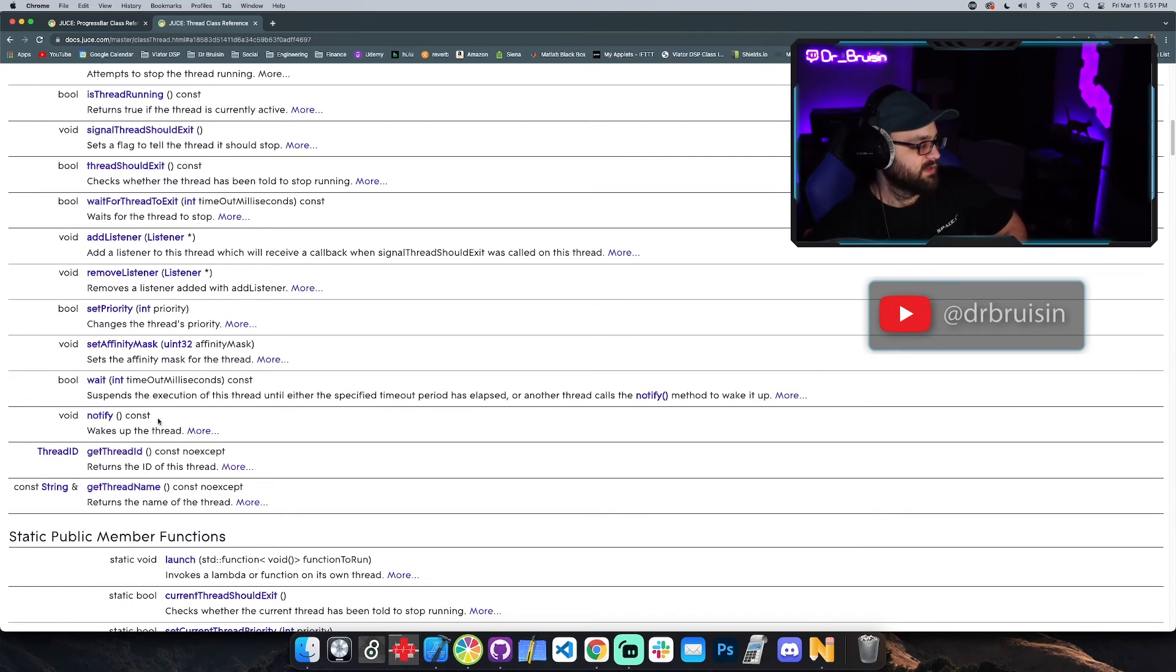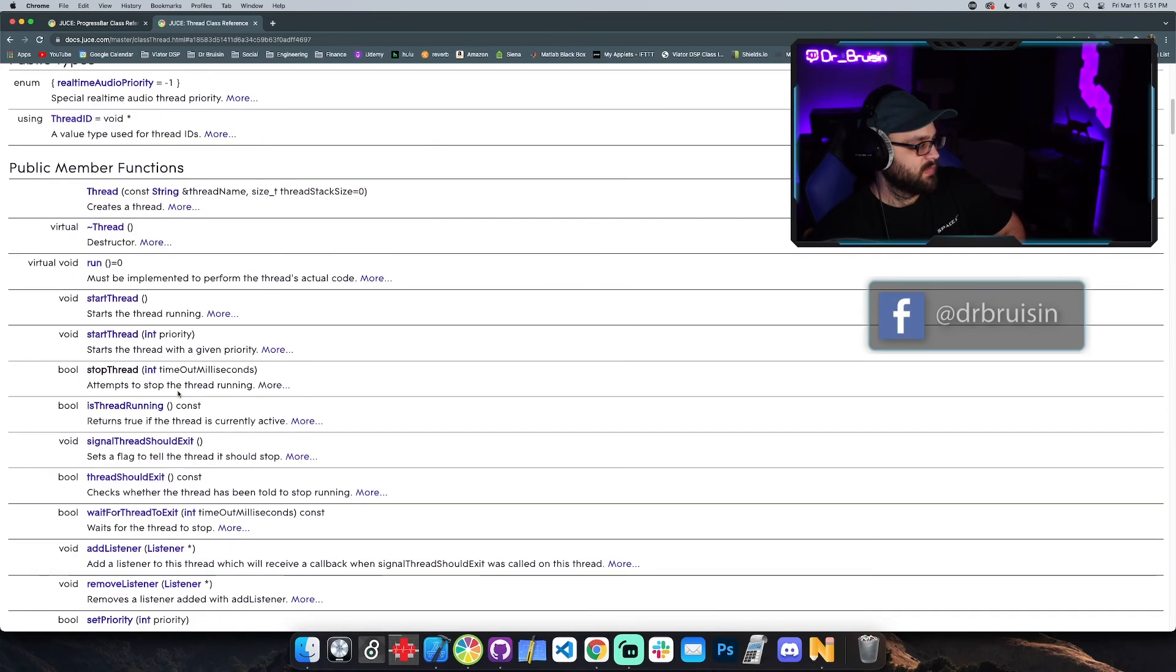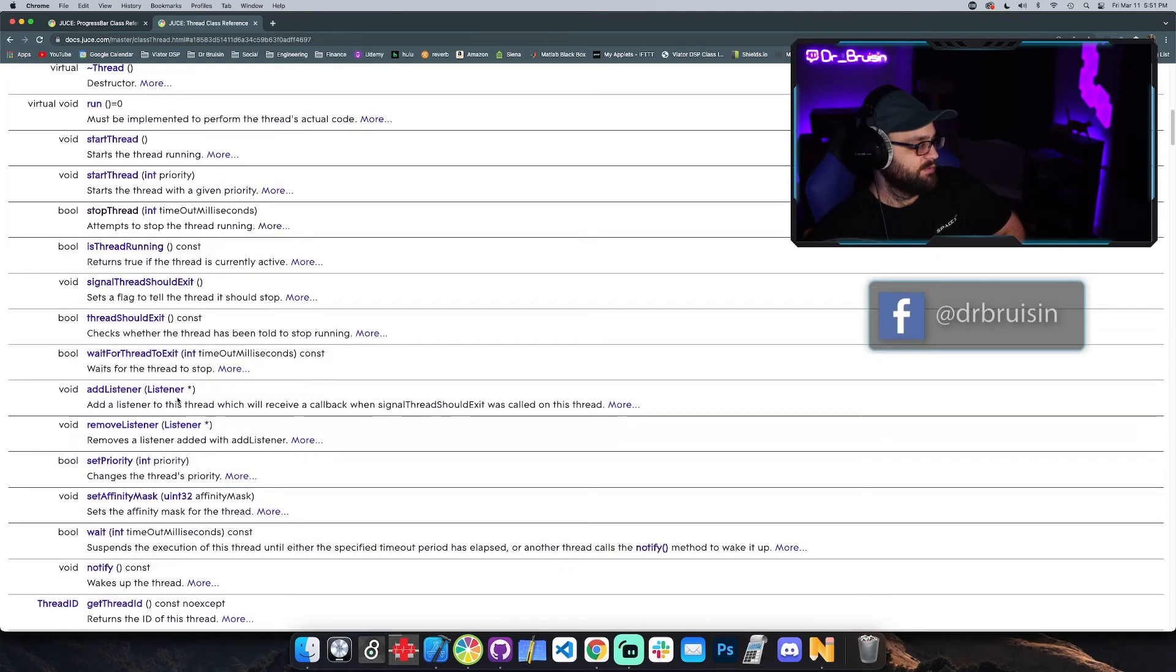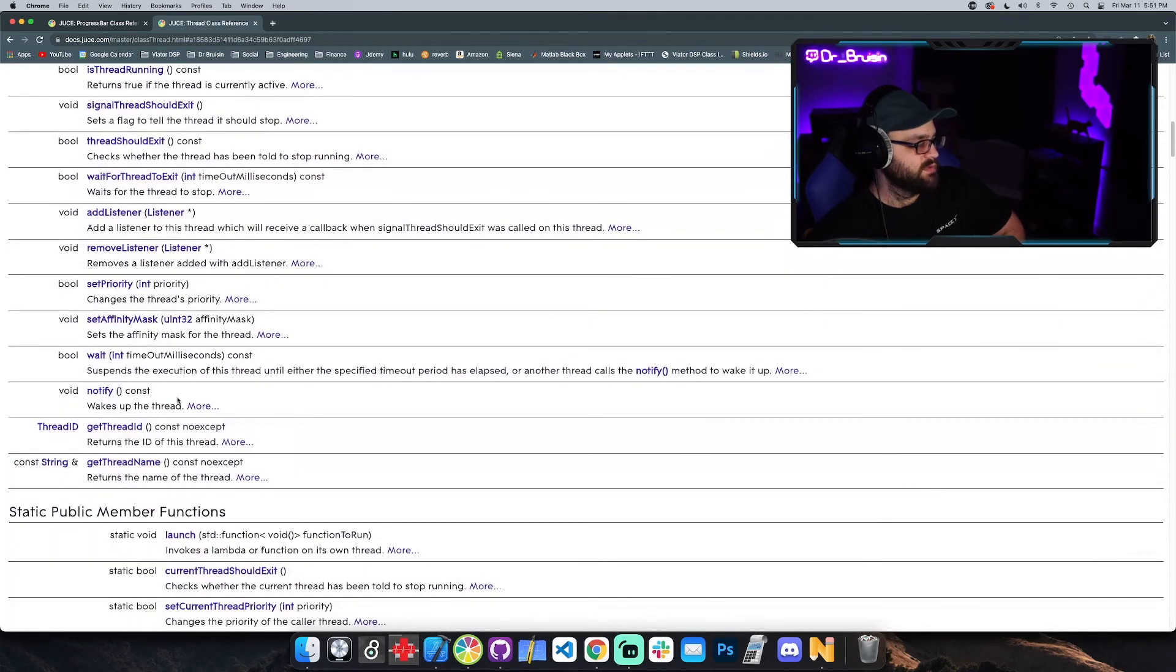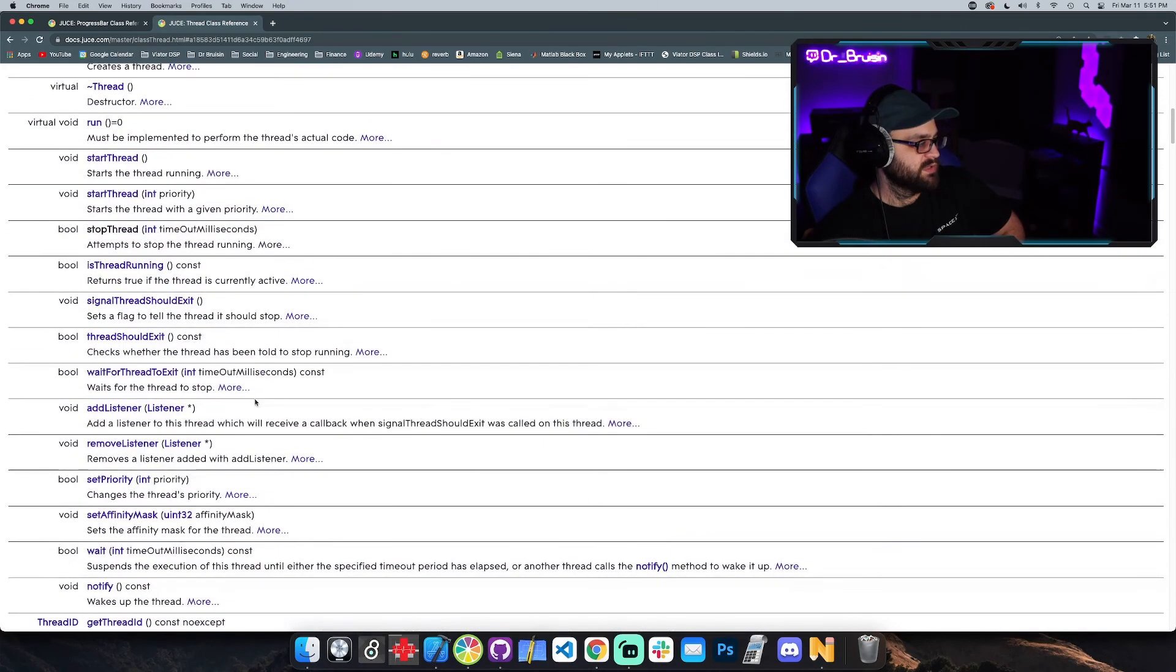Oh, and then notify is cool because you can wake up the thread, and then you can set priority, changes the thread's priority. That's pretty cool. I don't know when I would ever use these, but it's cool to have and it's cool to know that you can use a JUCE thread instead of a C++ thread, which, you know, come on.